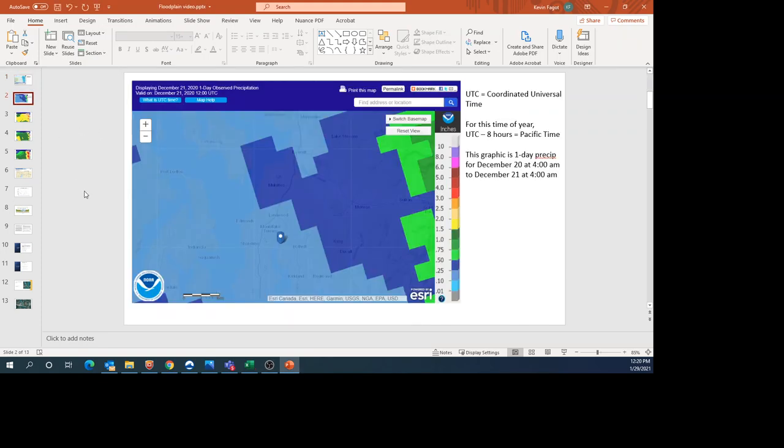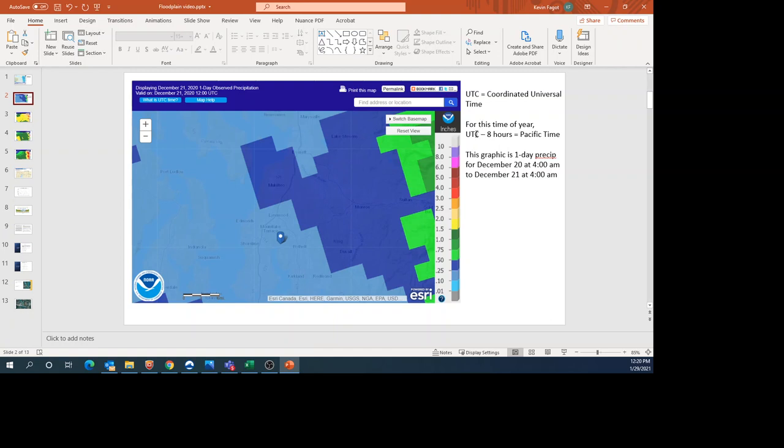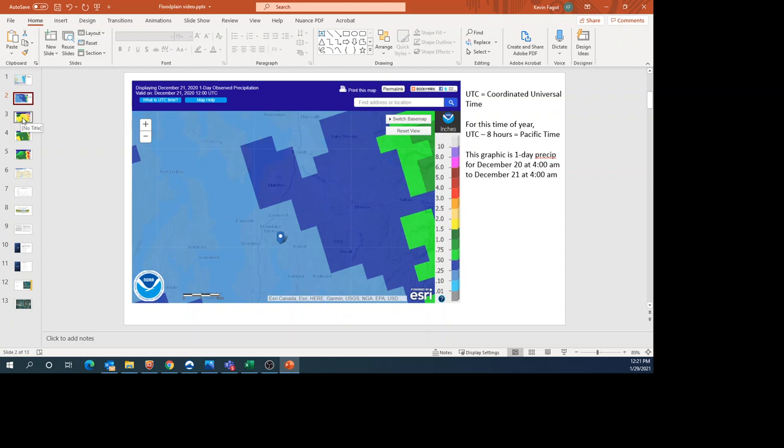Looking at the rainfall during December 2020 and January 2021, UTC is coordinated universal time. To get Pacific time, subtract eight hours. This graphic shows a 24-hour period from December 20th at 4 a.m. to December 21st at 4 a.m. You can see from the scale you had between a tenth to a quarter inch of rain during that period—not a lot, but enough to get the ground somewhat wet.